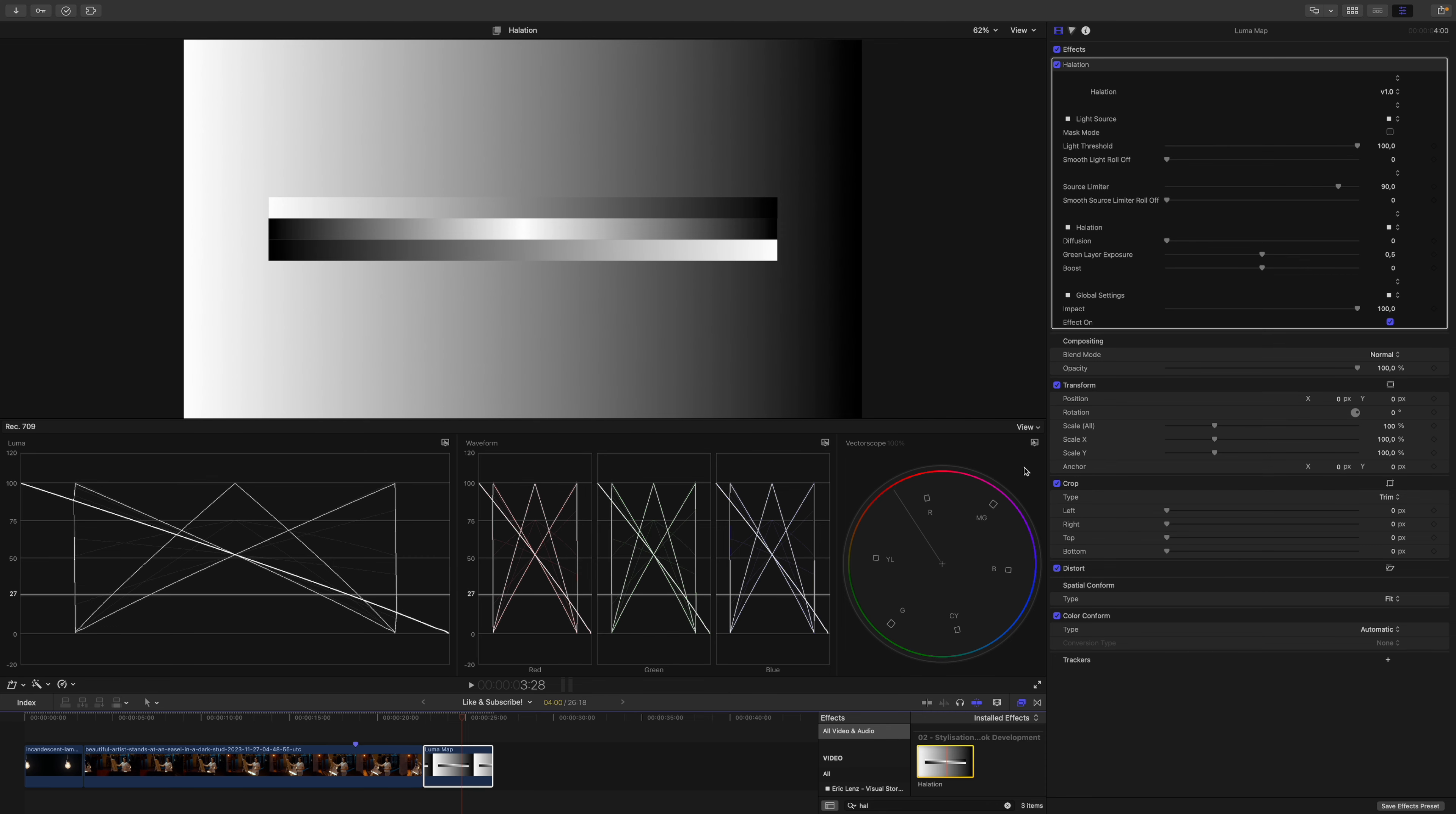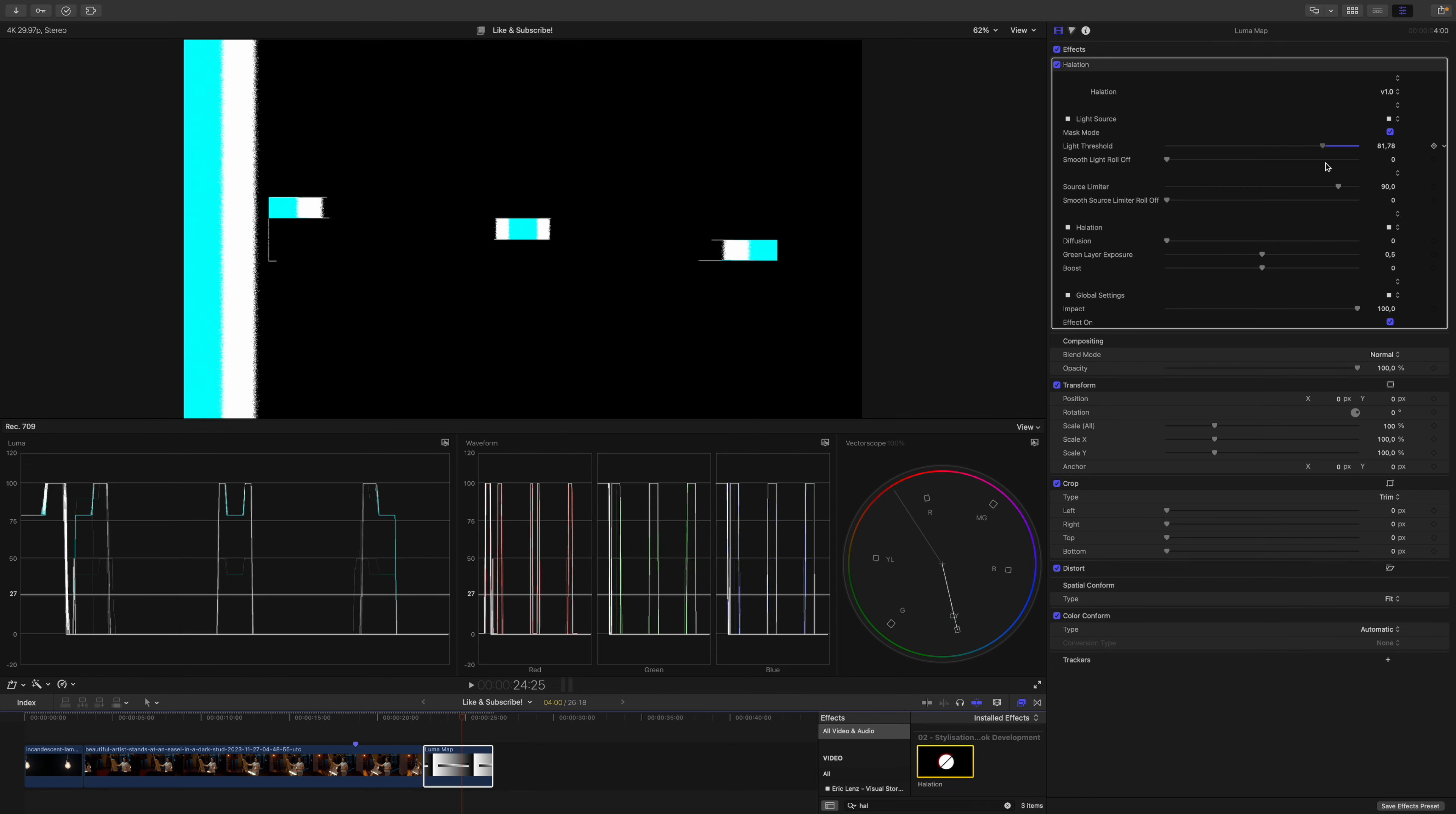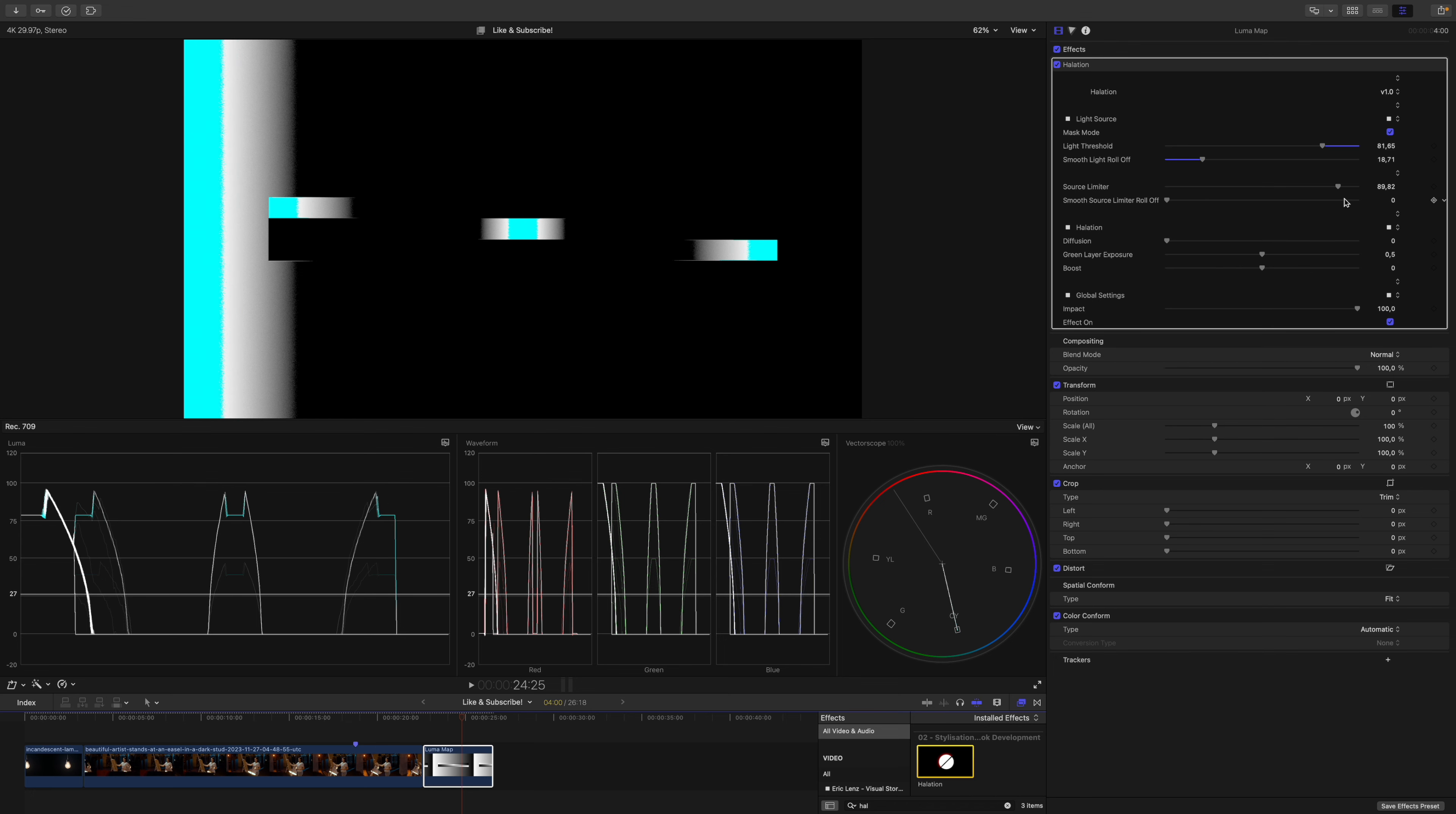I apply the halation plugin and we will work with the black and white gradient so you can get an understanding of what we're doing. First I will enter mask mode and select my highlights. We will do this because only the highlights will produce this red halo. Then I will smooth it off so we can have a nice roll-off. The cyan color indicates how much the source limiter is active.